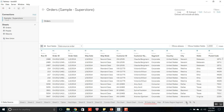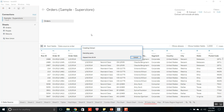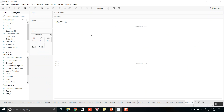If you click on another sheet, it will create the extract as a TDE file. The benefit of using a .tde file is that it is faster compared to a live connection and it improves the performance of the workbook. The TDE file contains all the underlying data of the data source.